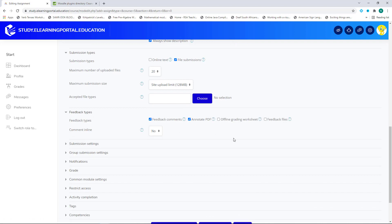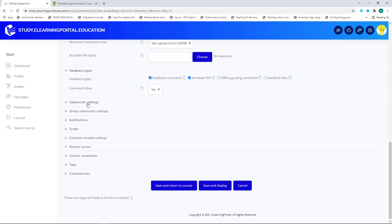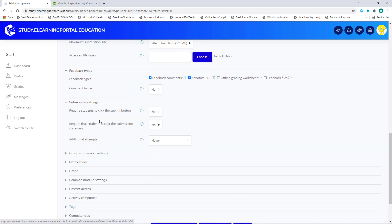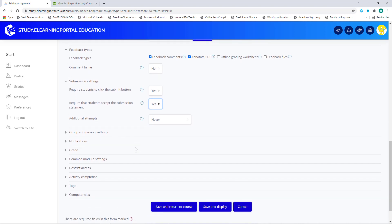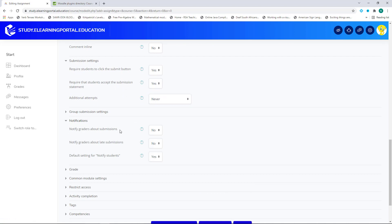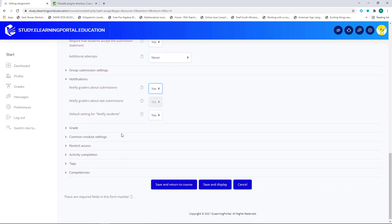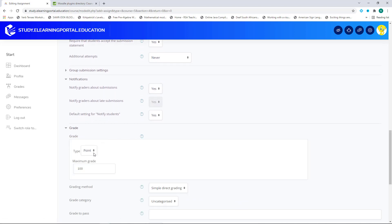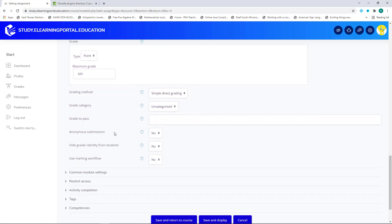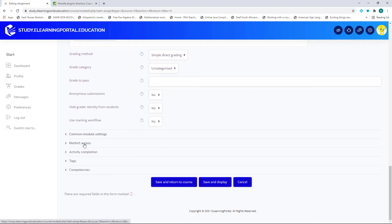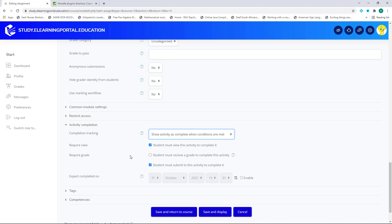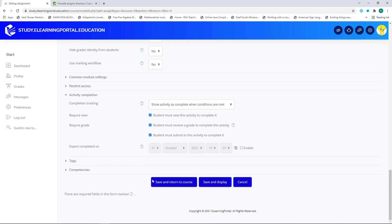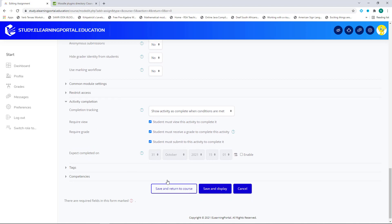My Feedback, I can leave on Annotate and Feedback Comments. Then my Submission Settings. Requires students to click on Submit, I can choose Yes here. Requires students to accept the submission statement, Yes. Additional Attempts, Never. Then Notifications is also important. Notify Graders on Late Submissions and Notify Graders About Submissions, Yes. My Grade, I'll leave it on Point, 100%. And then on Activity Completion, I choose Show Activity as Complete when Conditions are Met. The student must view it. The student must receive a grade. And then the students must submit the activity to be completed.